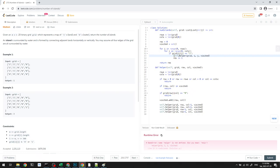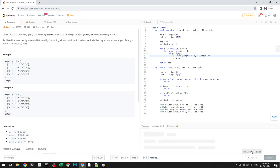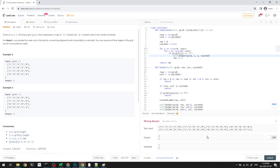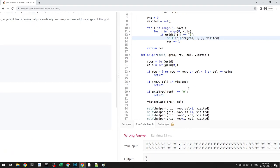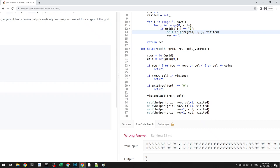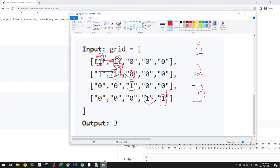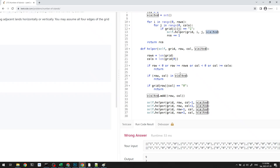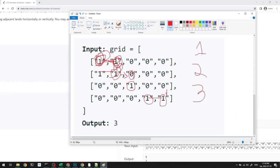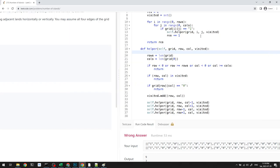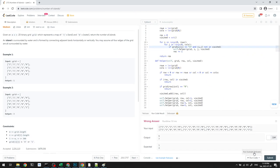We see 'helper is not defined' because we need self.helper. After that fix, we still get the wrong answer. The issue is that in the main loop, we need to check not only that grid[i][j] equals one but also that (i, j) is not already in visited — otherwise, we count islands we've already processed and inflate the result.